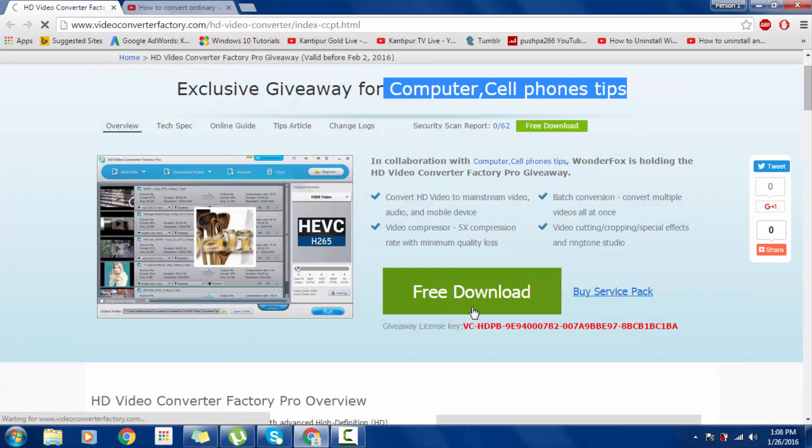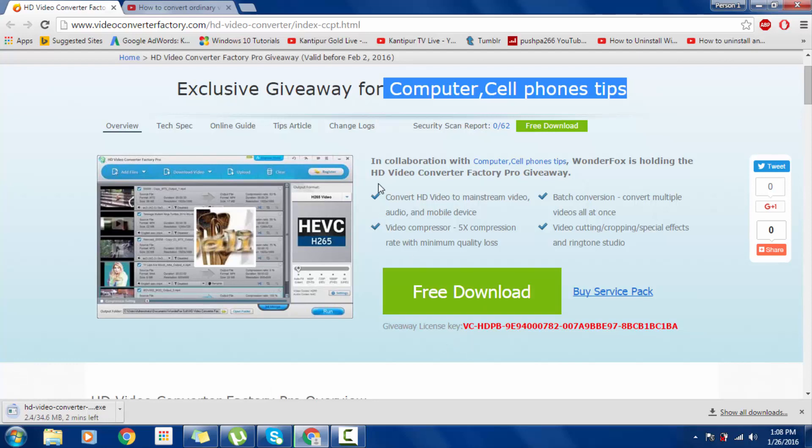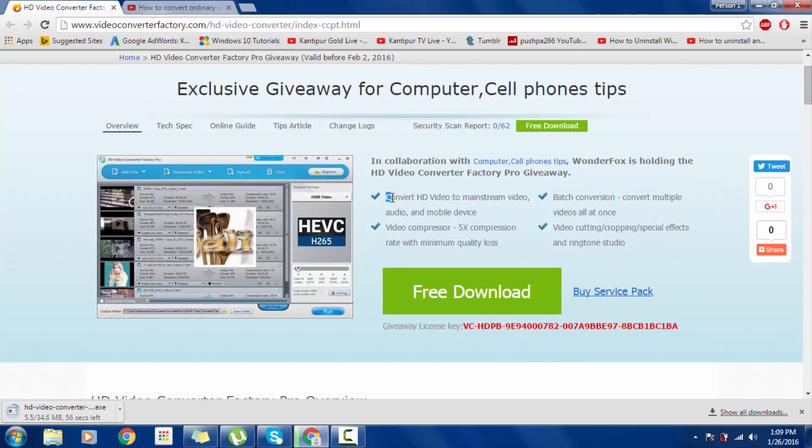Video converter, then install it in your system. The video converter is useful for every kind of video which are mentioned here.